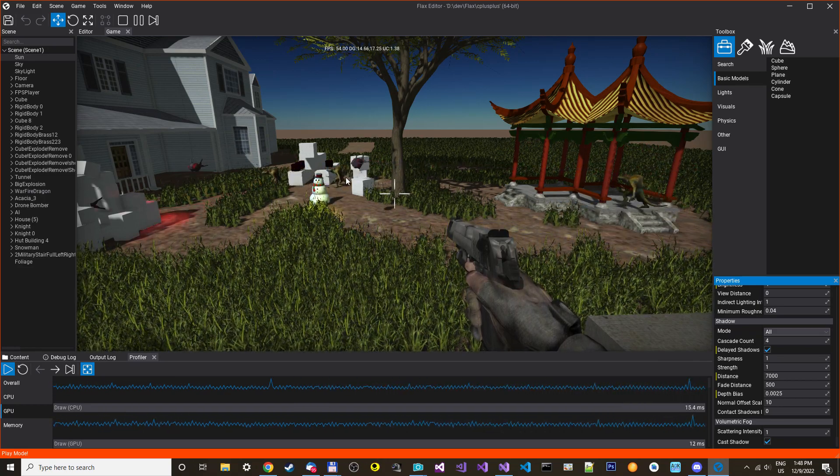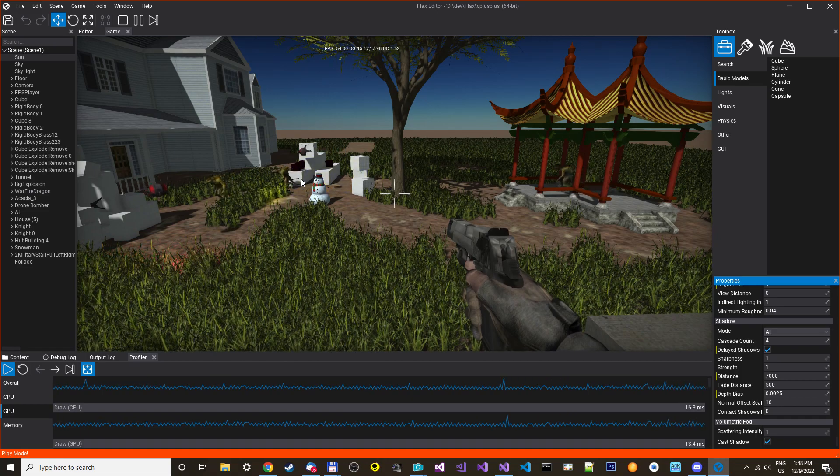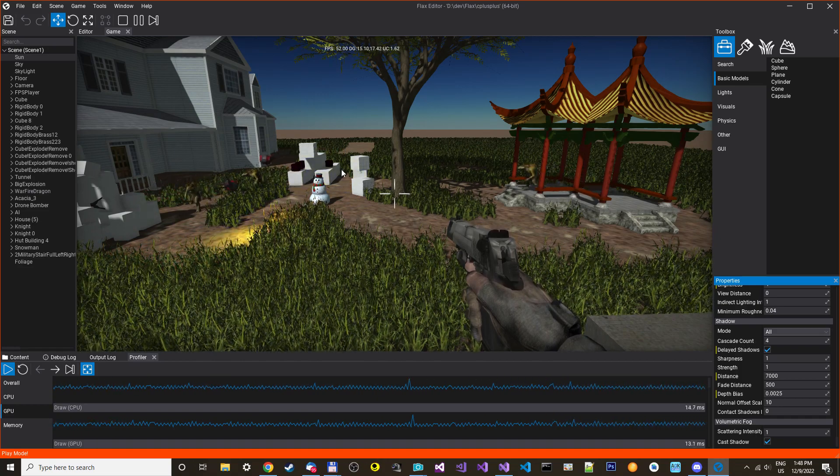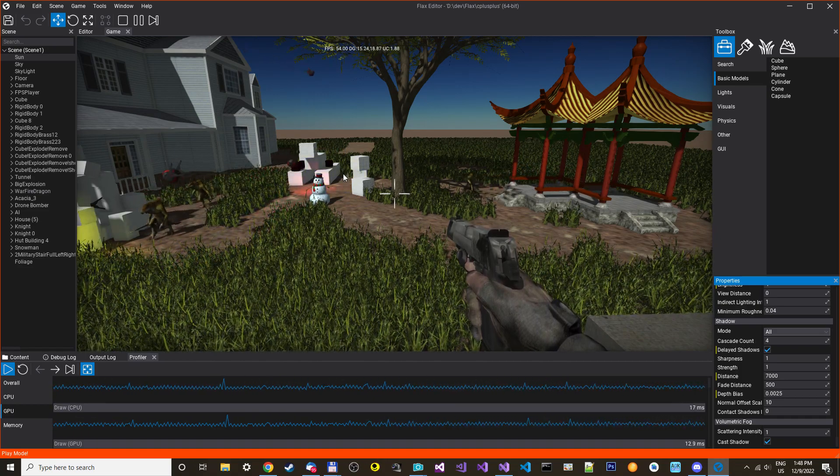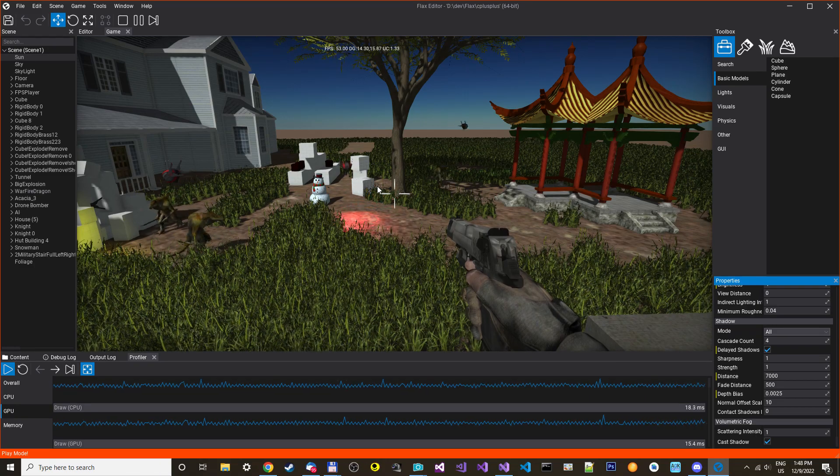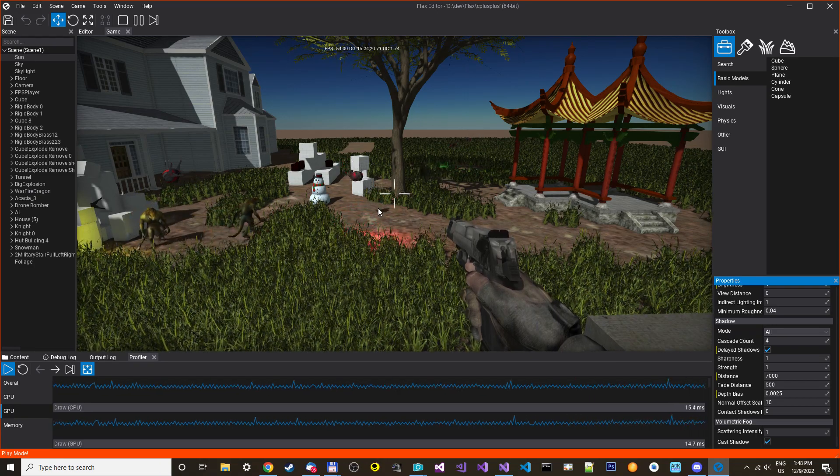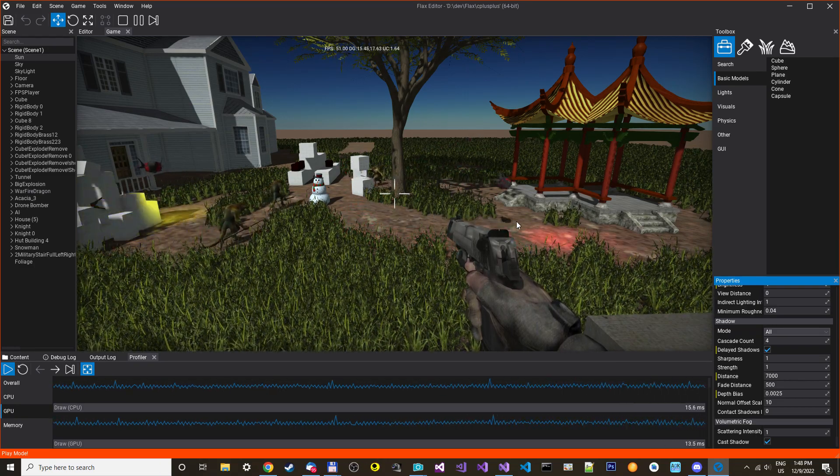So we have it, perhaps the 15 FPS should be perhaps a little bit further away. You can see it's not really noticeable. 30 FPS is perfect.